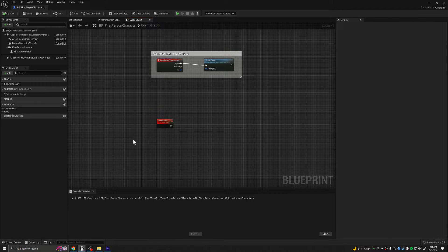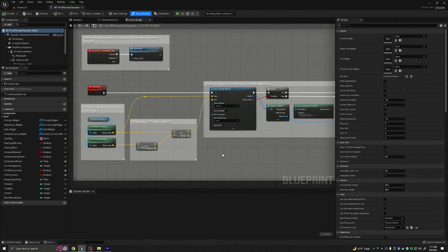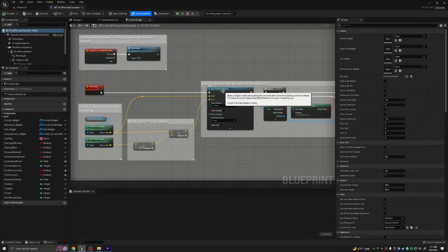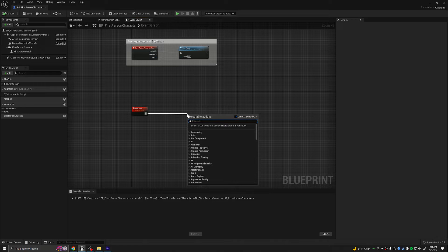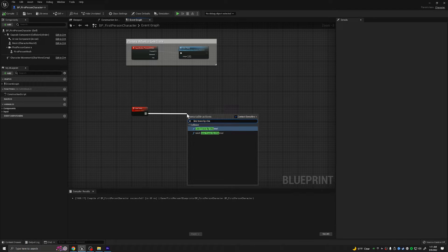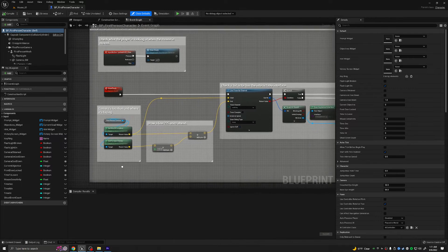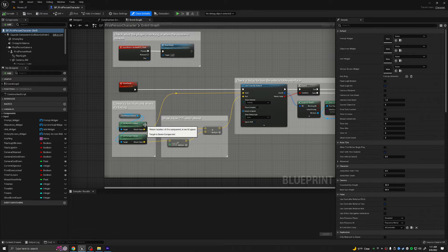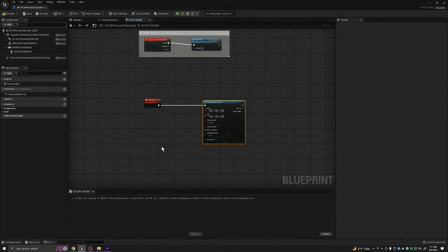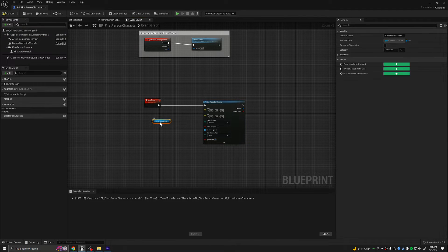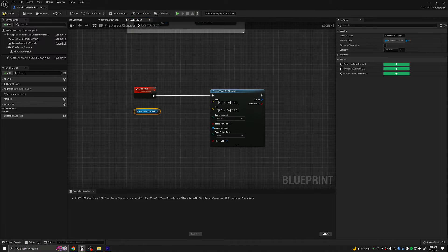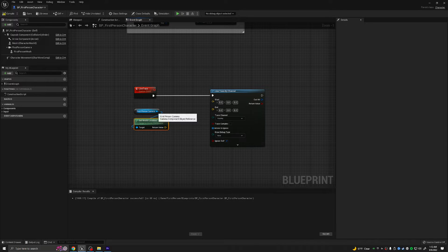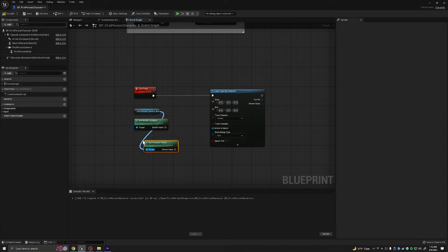We're going to right click and make a custom event. We're going to call this the line trace event. And any time we press our input primary action, we are going to do a line trace. The first thing that happens is we're going to use a line trace by channel. Back to the other project, it looks like we're going to need our first person camera, its world location, and its forward vector.